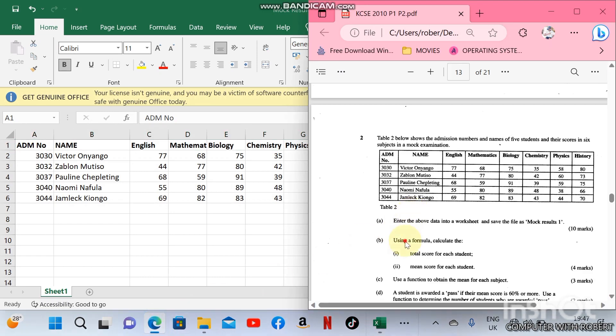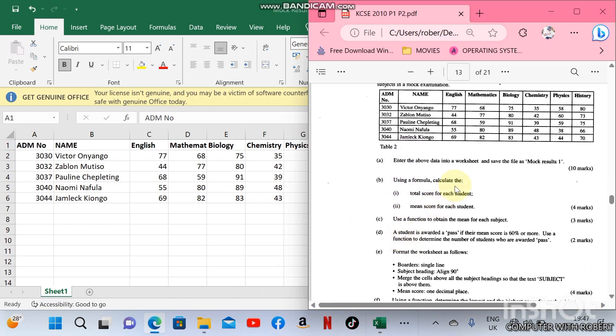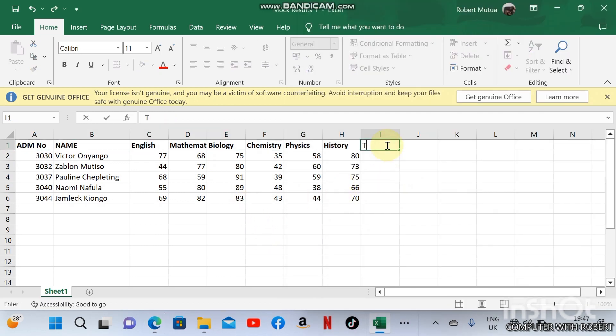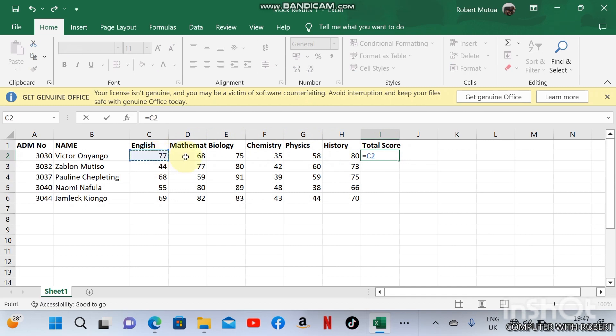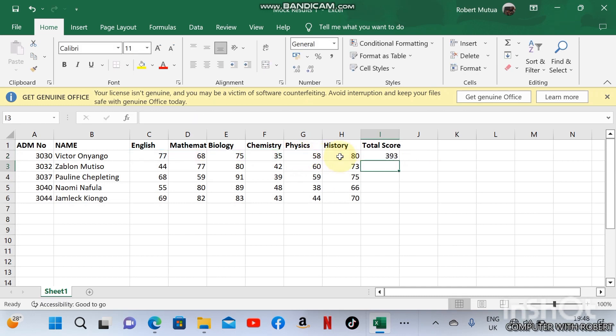The next question is: using a formula, calculate the total score for each student and mean score for each student. Therefore, total score equals 77 plus 68 plus 75 plus 35 plus 58 plus 80, and you will get 393. Then copy the formula for the other students.